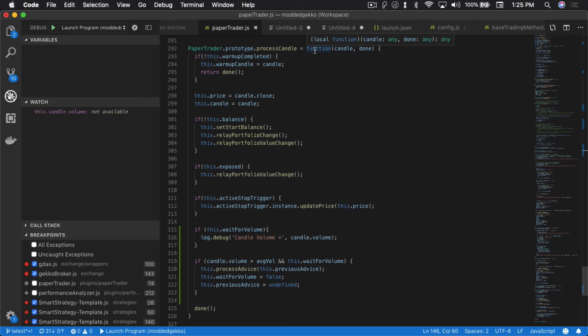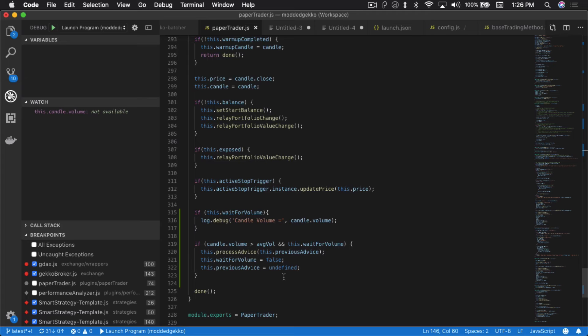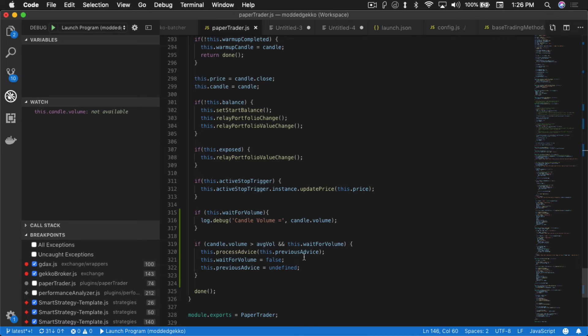The other block that really matters is right over here in processCandle. I basically just let it run the way it normally does except I added this particular block right here. If this.waitForVolume is true, it's going to say logDebug. This is just a way for me to see the actual volume, so if you turn debug on you can actually see how much volume is there per candle. But the other part here is that if candle.volume is greater than averageVolume and this.waitForVolume, so essentially if the current volume is actually greater than averageVolume and we have advice waiting, we have a previous trade that hasn't been executed yet, we're going to call processAdvice and we're going to actually use the previous advice as the advice that we're going to pass in. At this point we're going to reset these two, so waitForVolume is false and previous advice is undefined. That's all the code that you really need to change to fix this problem.